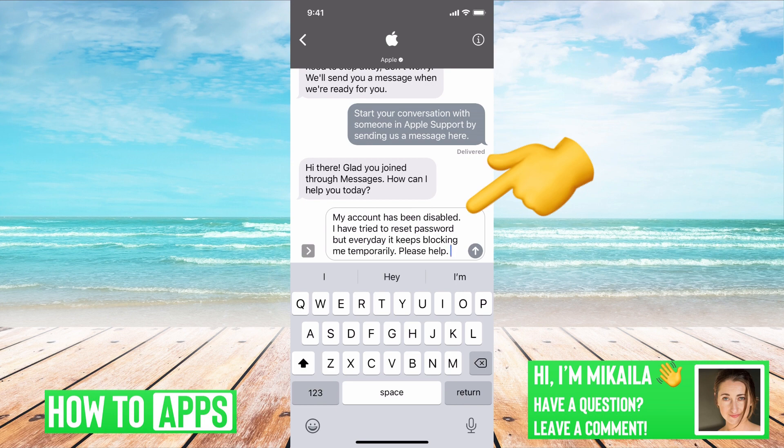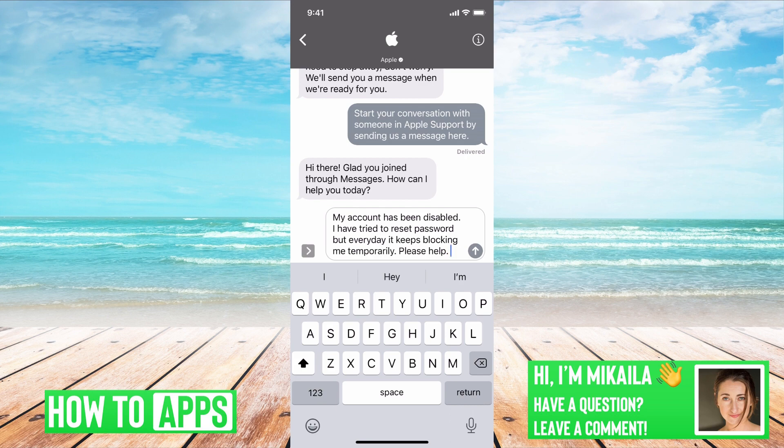What you have to write is: 'My account's been disabled. I've tried to reset my password but it keeps blocking me temporarily. Please help.' You can go into detail saying you've tried a couple of times and now it's disabled your account completely, then work with somebody on the Apple side to reset the password and get into your account. You don't really want to keep messing with it — the more you mess with it, the harder it is and the more likely you are to get permanently blocked from the account.